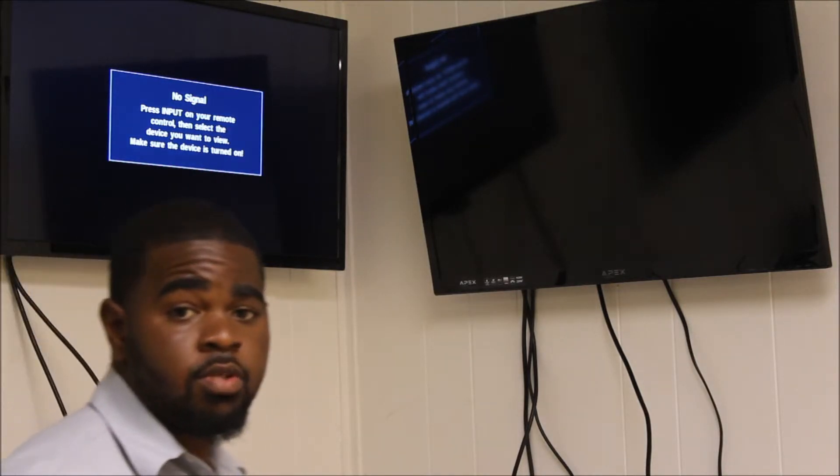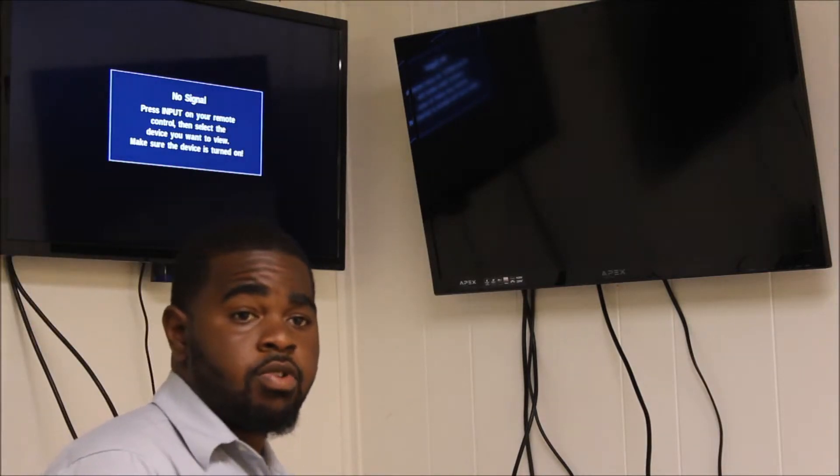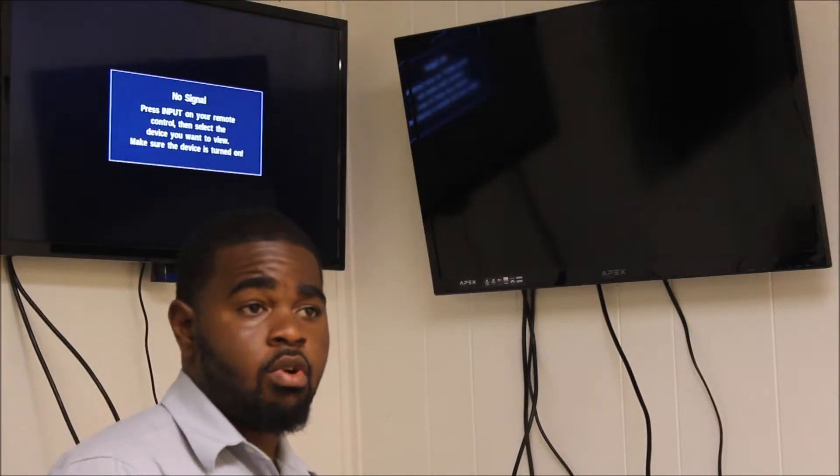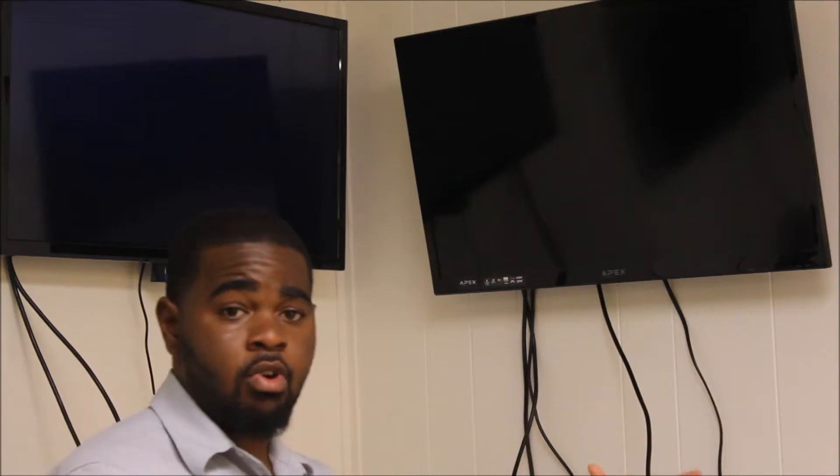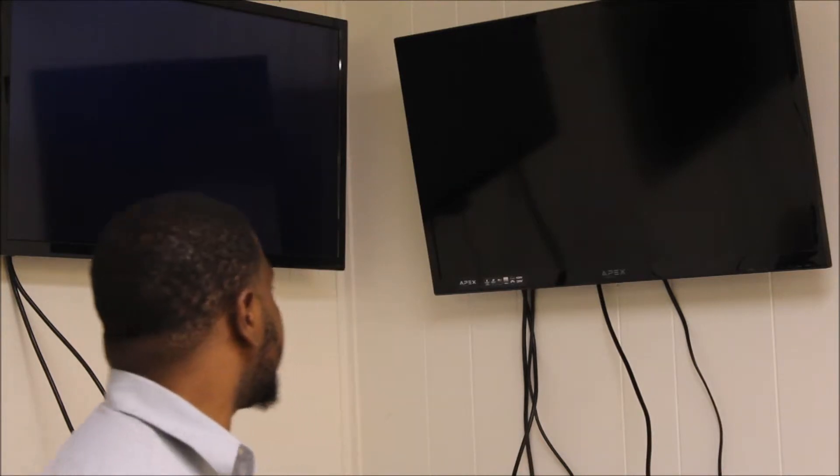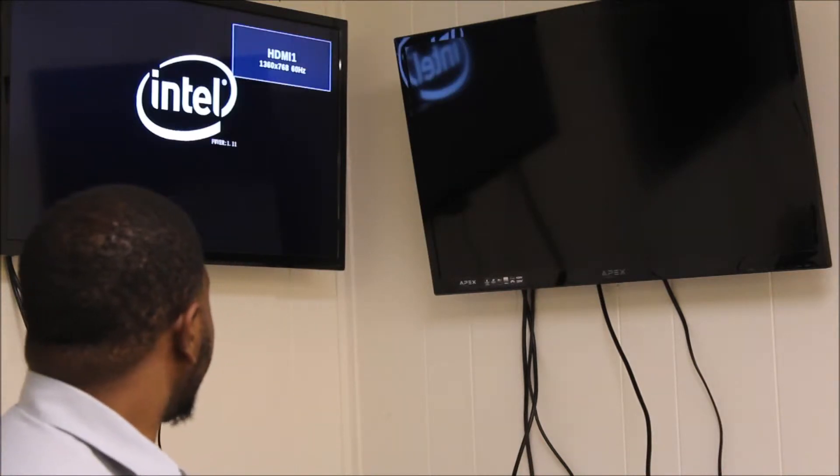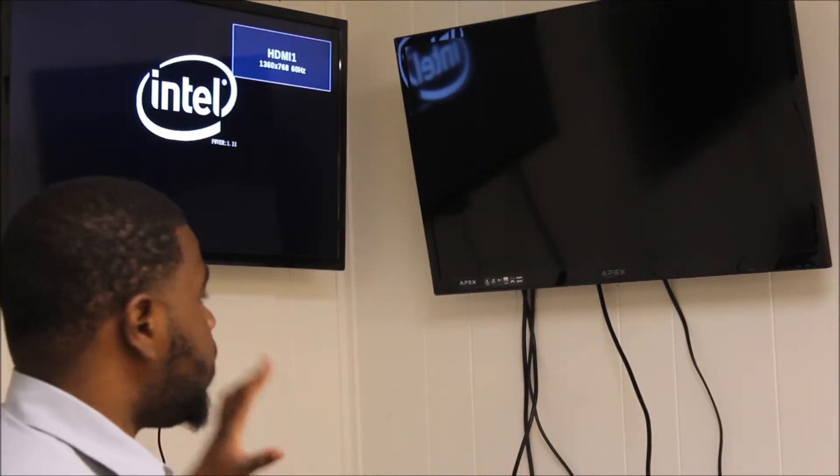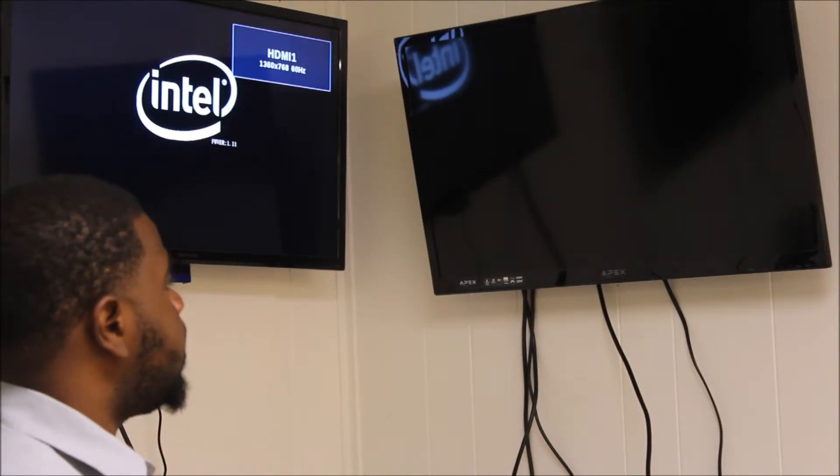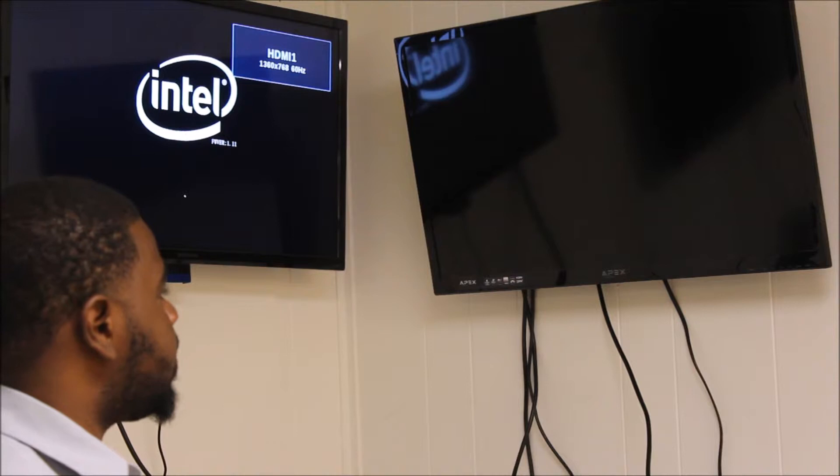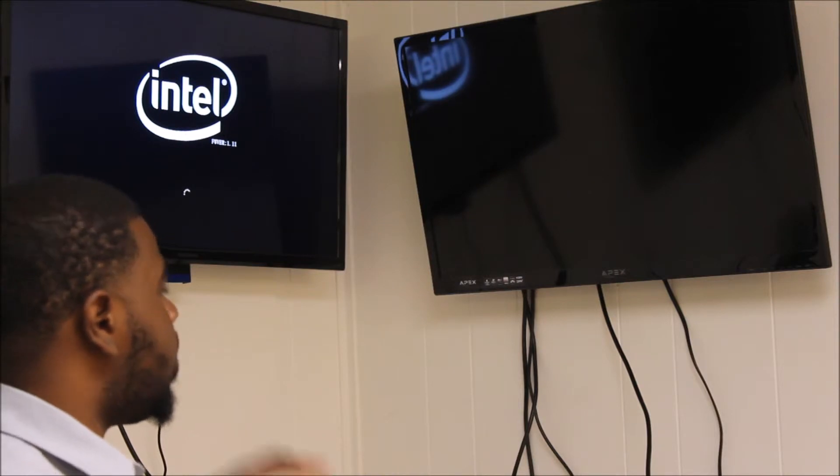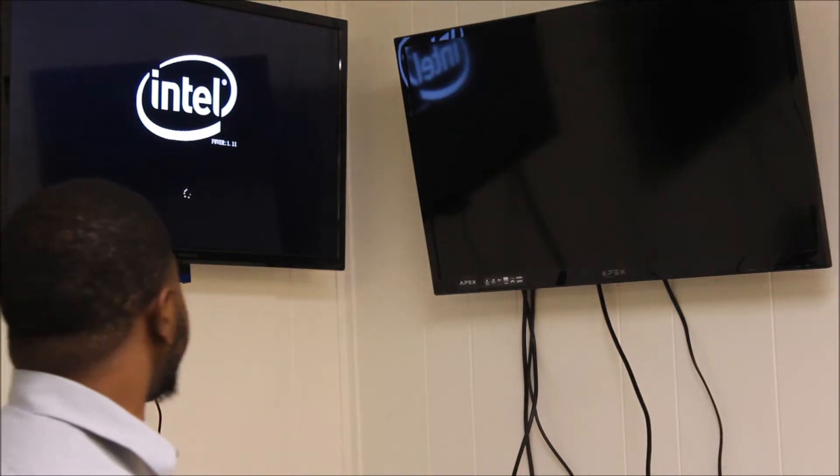Having dual display is great for small business or if you're setting up your office. And don't freak out if you don't see the Intel logo on the second TV - it should come when it boots to Windows.